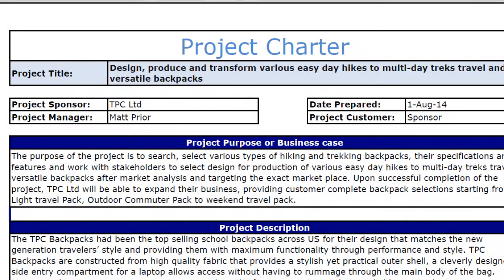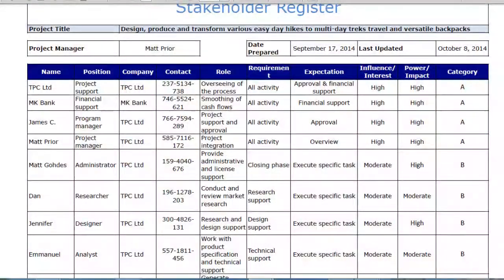The very first thing we talked about last time was the project charter. I showed you an example of the project charter, and I stressed that the project charter is meant to be a high-level view of what exactly the project is meant to entail. In this project, we are designing a new backpack for the market — it's a fictitious project. I also showed you the stakeholder register, and we talked about how it could be for individuals or entities as a whole, such as entire organizations.